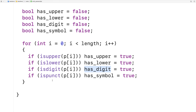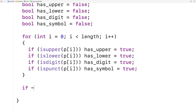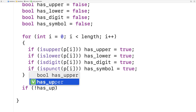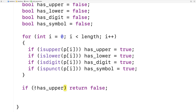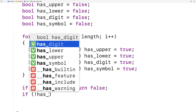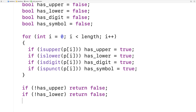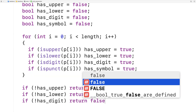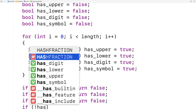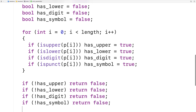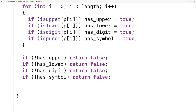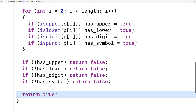Then we do a check: if not has_upper, return false. If not has_lower, return false. If not has_digit, return false. If not has_symbol, return false. If it's not the case that the password has each required character type, we return false because it doesn't conform to the restrictions. And if we get through all of this without finding a problem, we return true, because we've checked for all the conditions and found no violations.